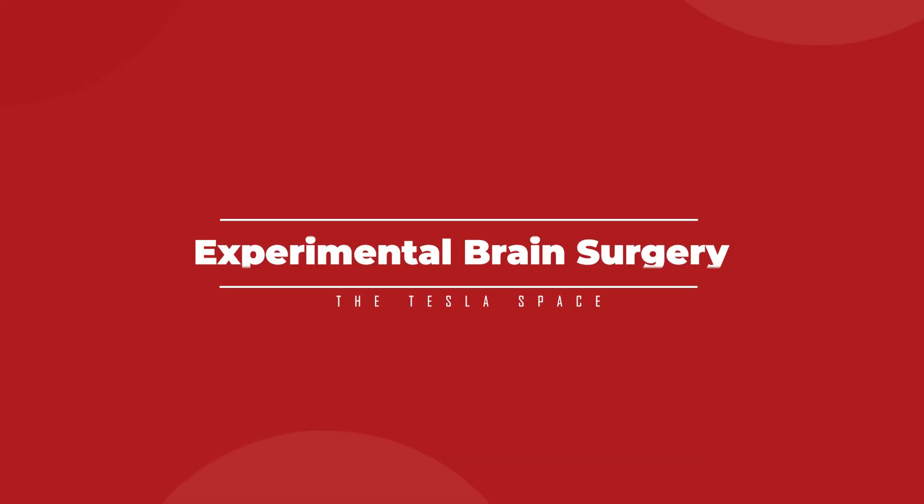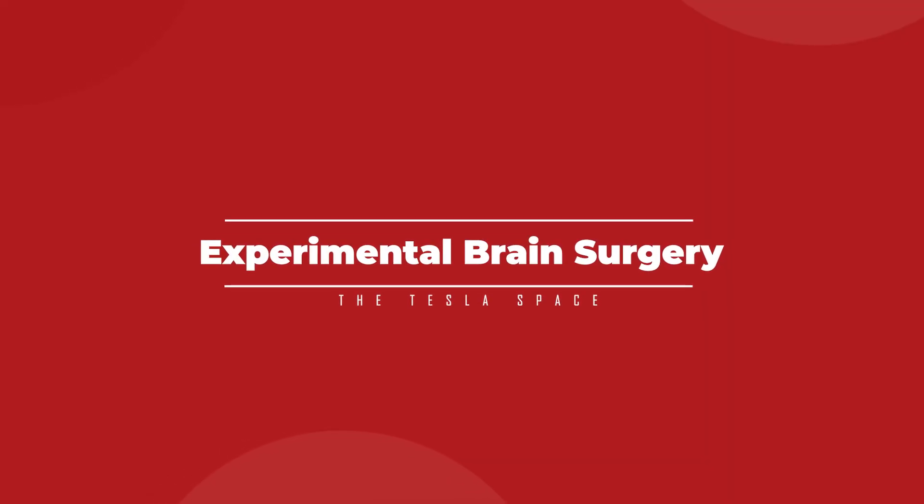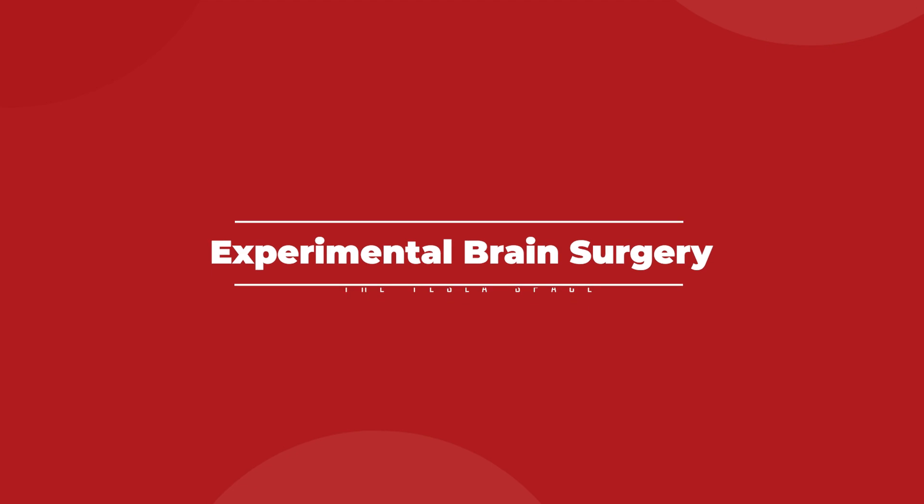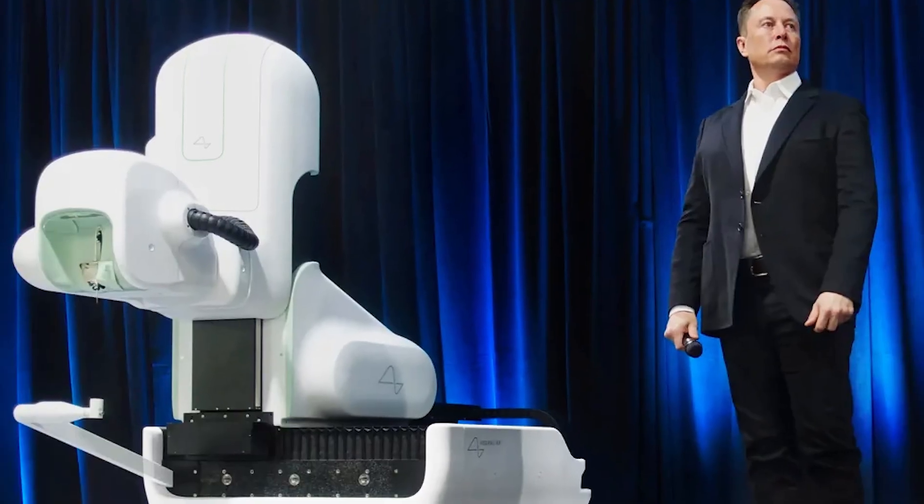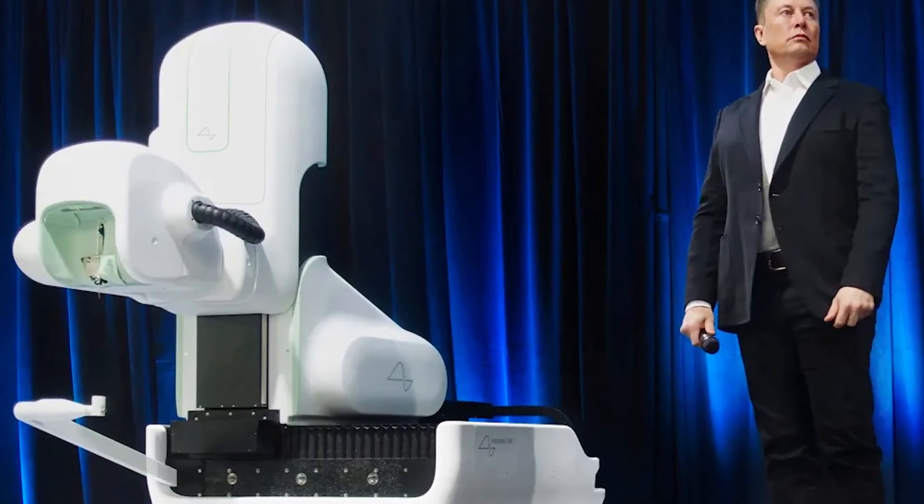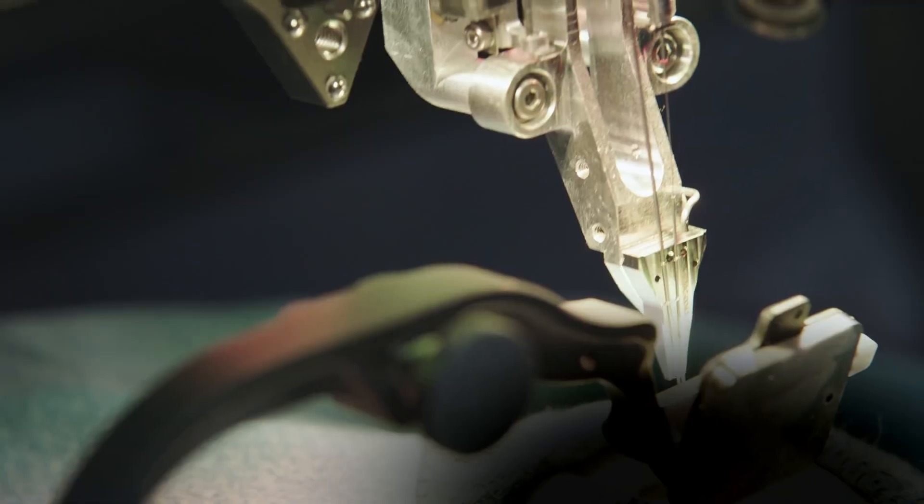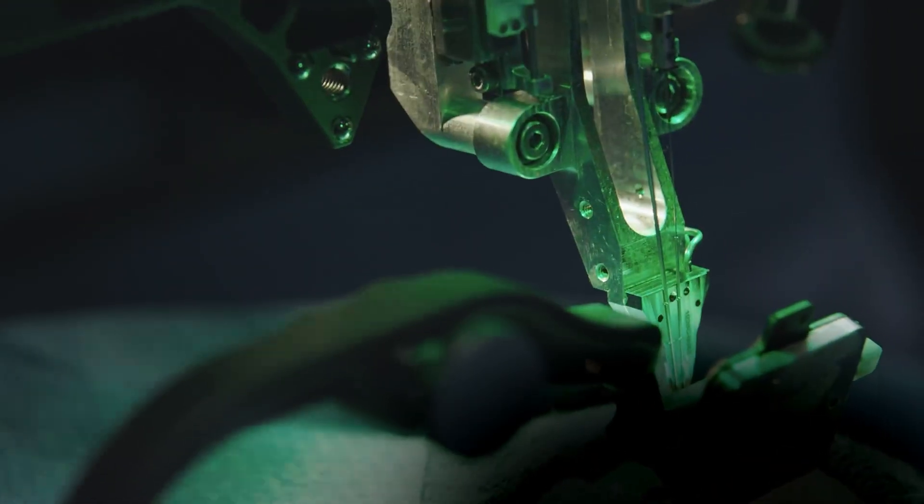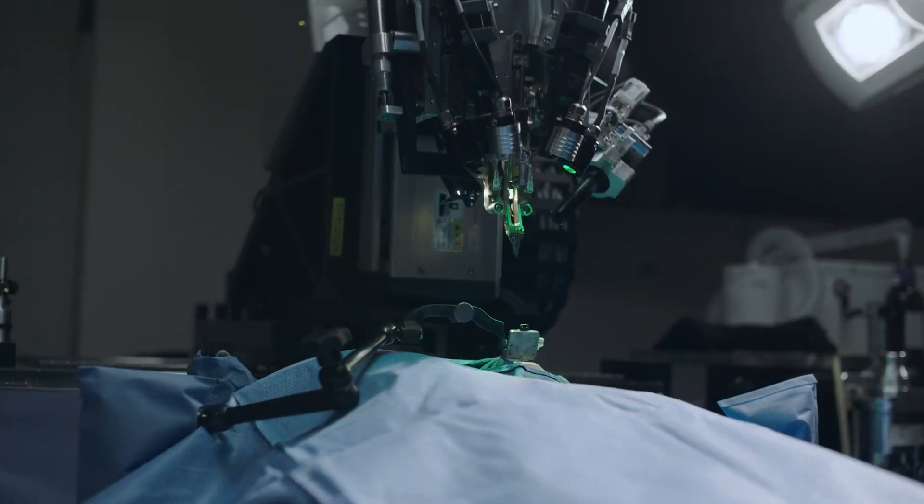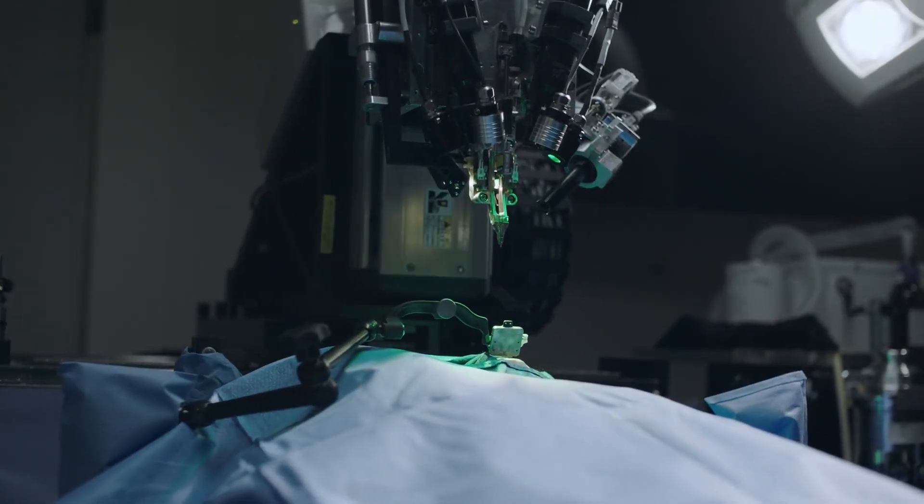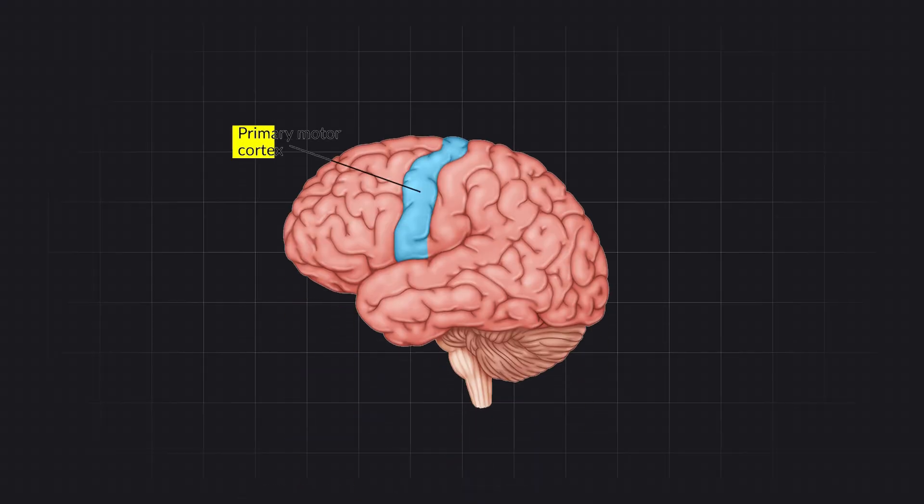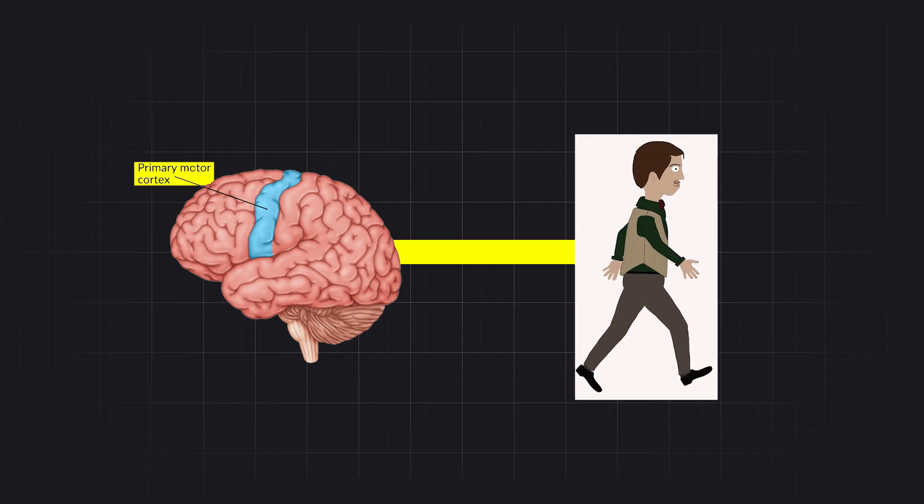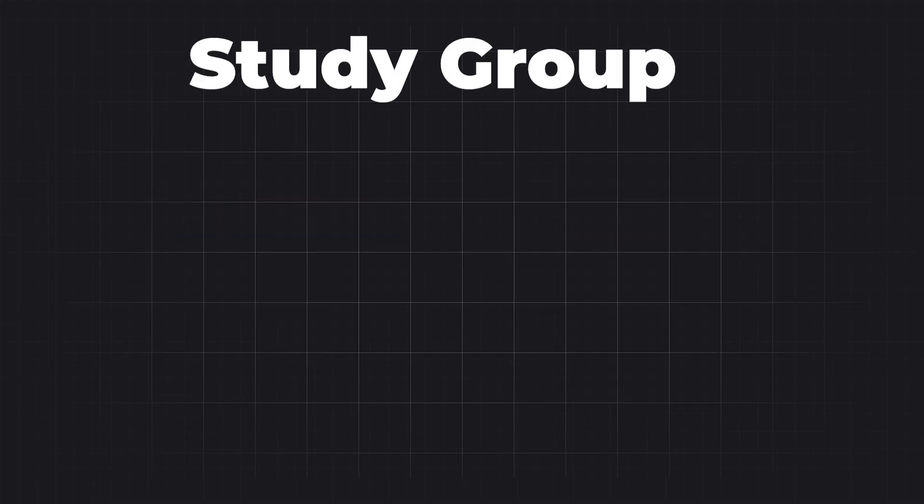One of the most fascinating aspects of this study will be the first use of the Neuralink R1 robot on a human patient. The R1 is a sewing machine-like device that places the N1 implant's ultrafine and flexible threads into the motor cortex of the brain. This is the area that controls your intention of movement.